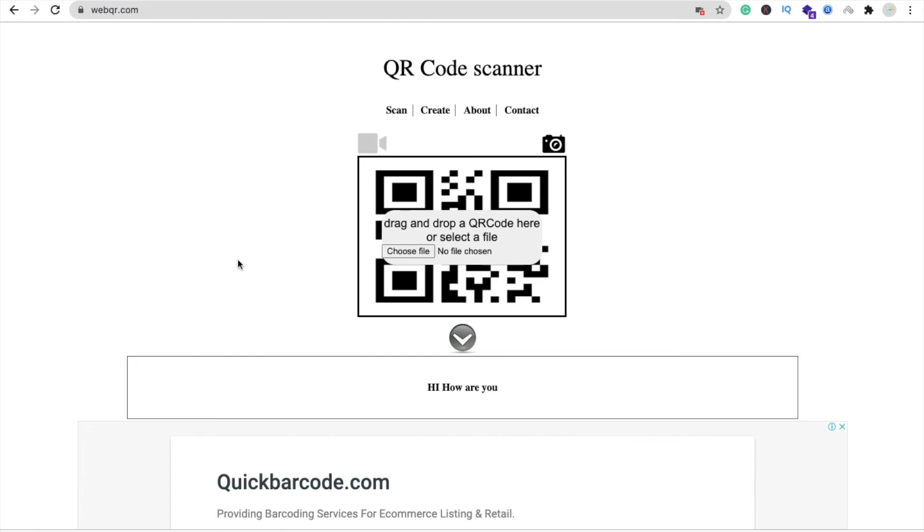That's a very easy way to convert URL and text to QR code. Thank you so much for watching this video. If you have any doubt, you can ask me in the comments. Please don't forget to subscribe to my channel, like this video, and share this video. Have a nice day, be safe. Bye bye.